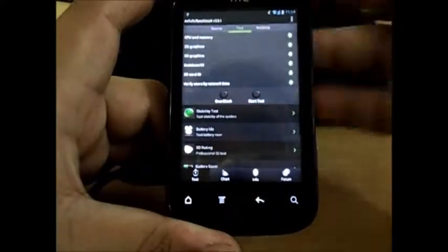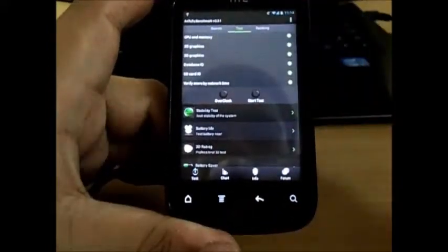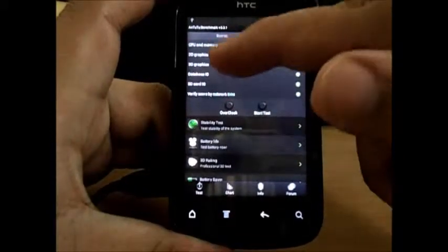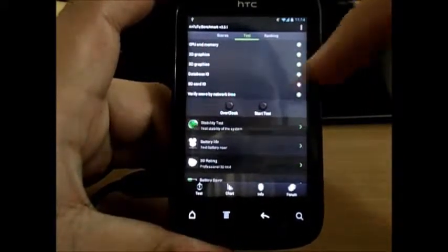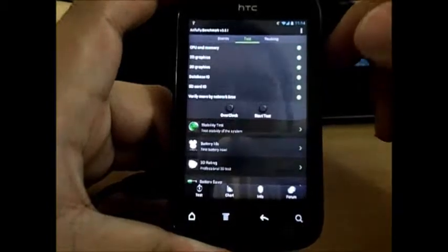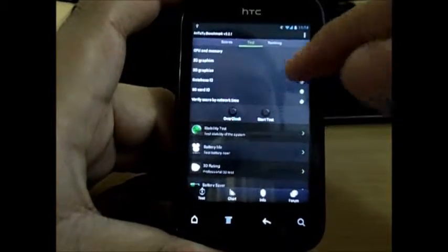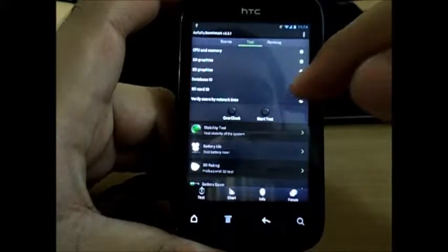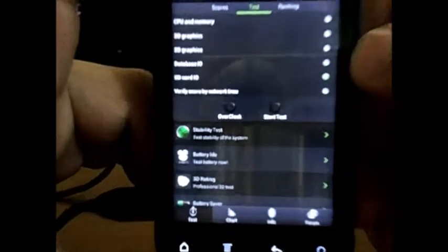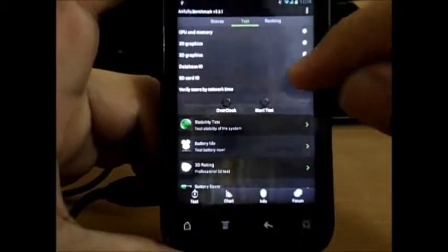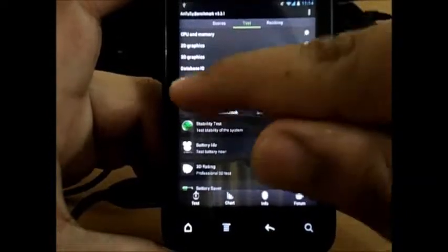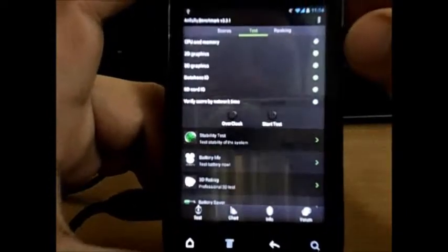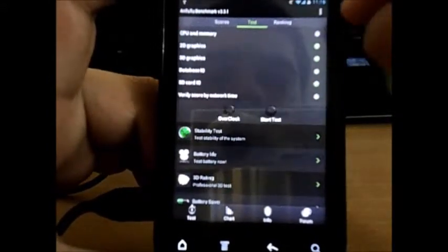You can even do instead of testing everything, you can do a custom test. If you want to just find out the SD card I/O, that is the SD card read write speed, you could just simply take the SD card I/O. If you want 2D and 3D graphics, you can take those ones. So that way you can even go for a custom benchmark.